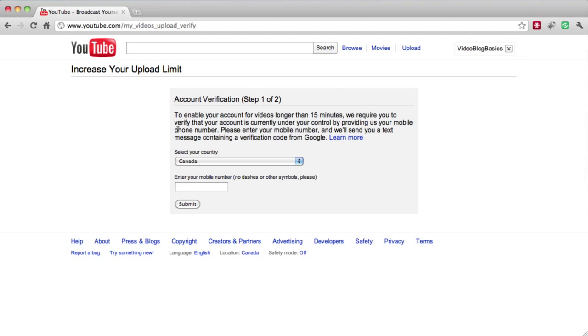Then you tell it what country that you live in and give it your mobile phone number. So I'll type that in and we're going to hit submit.